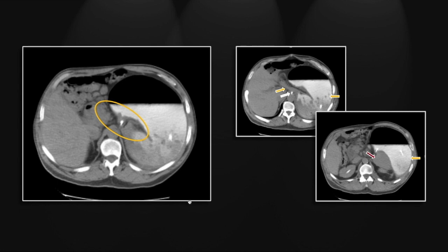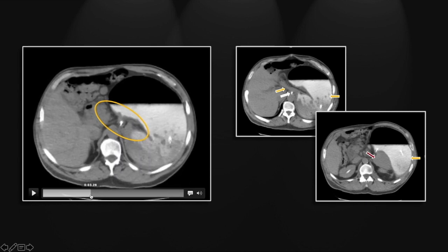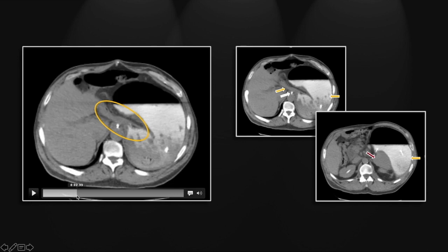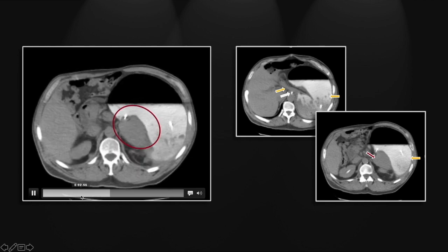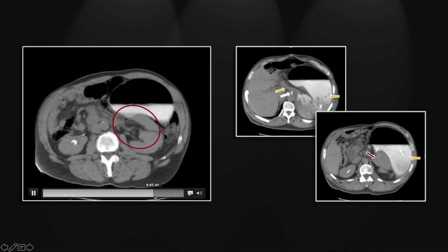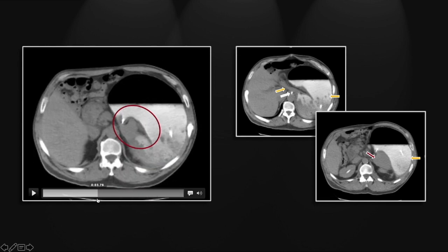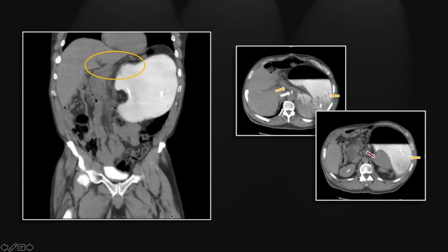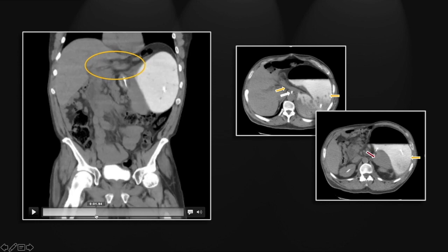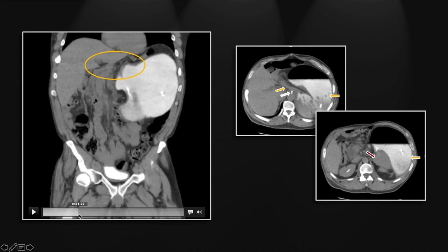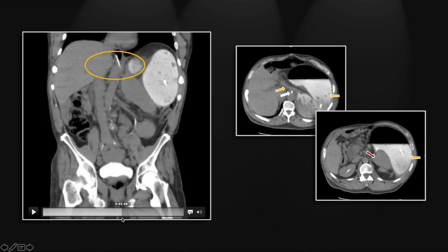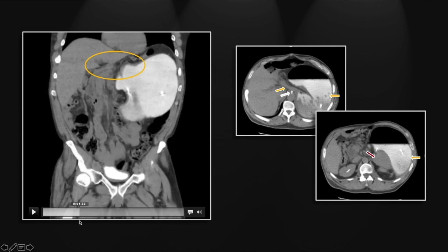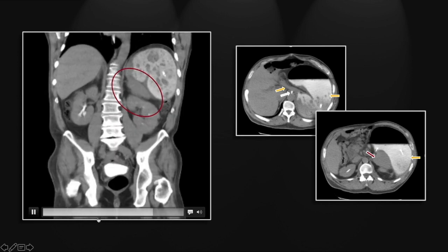First, appreciate that displaced duodenum — note that it's coming up from its normal position in the third portion, and the first and second portions are right here, elongated and displaced. Next, appreciate that spleen, which is medially displaced, proving beyond doubt that the stomach is twisted. Also appreciate that nasogastric tube coming in through the gastroesophageal junction. On the coronals, you can also appreciate that elongated and displaced duodenum coming into the region of the gastric antrum, and here, the displaced spleen.